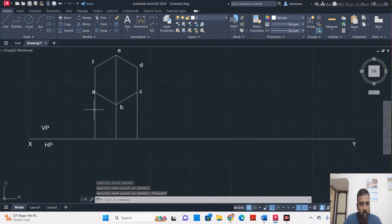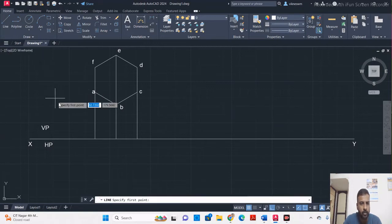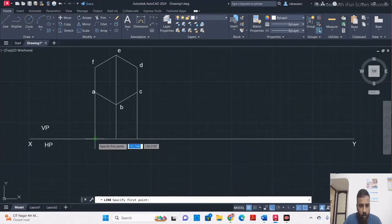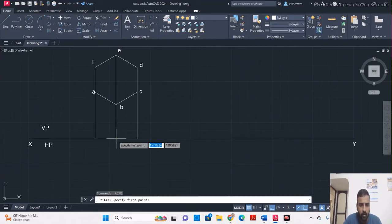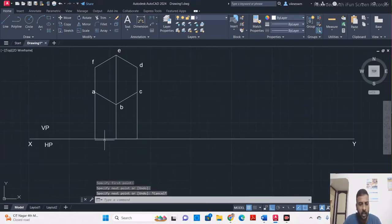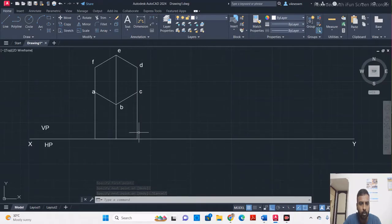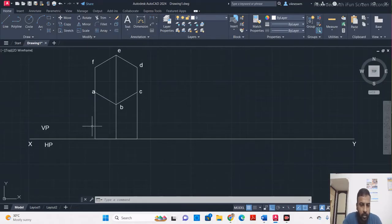Once you have projected lines from all the corners, take the line option and connect corner to corner. Start from one corner and go to the next — start each as a new line segment. Do not put a single line connecting end points. You have to connect each projected line end to end, based on the corners.